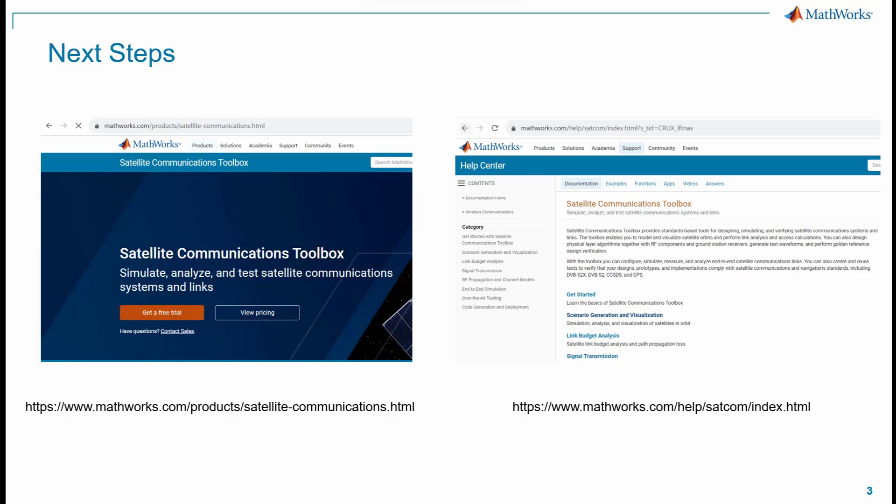In this video, we discussed satellite link budget calculation and modeling RF propagation paths, considering ITU recommendation P.618 for satellite links using MATLAB. This feature is enabled by the Satellite Communications Toolbox. To learn more about link budget analysis and other features offered by this toolbox, explore the documentation and visit the Satellite Communications Toolbox product page.